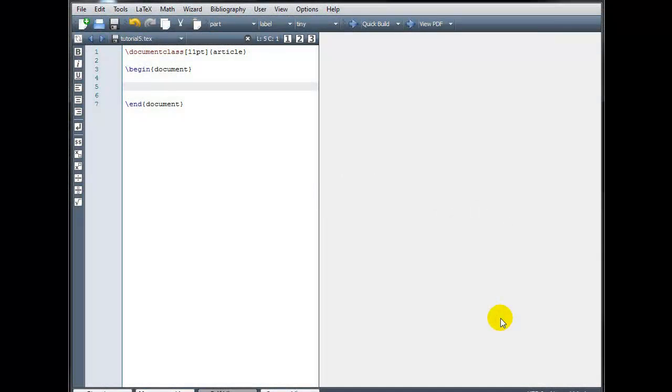Welcome to our LaTeX tutorial on text and document formatting. In LaTeX, we can change the appearance and size of text to some extent.